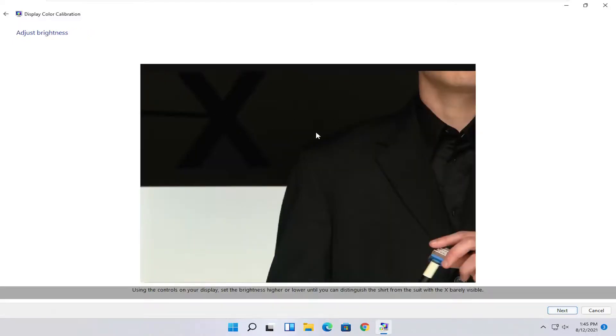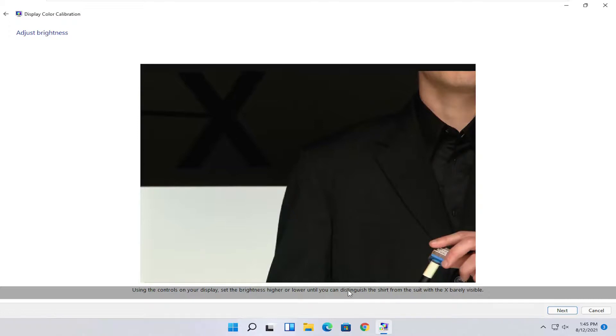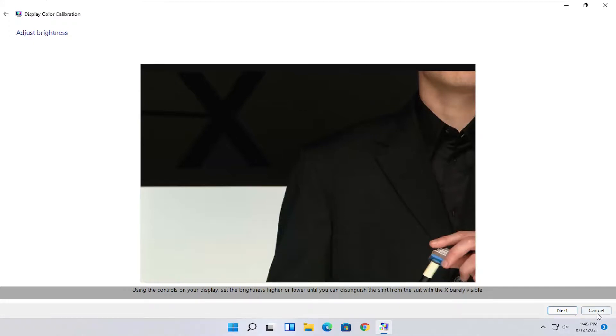Now at this point, you can customize it for your display. Use the controls in your display to set it higher or lower. This will be an actual setting on the monitor itself. You want to keep doing it until you can distinguish the shirt from the suit with the X barely being visible. Once you've done that, go ahead and select Next.